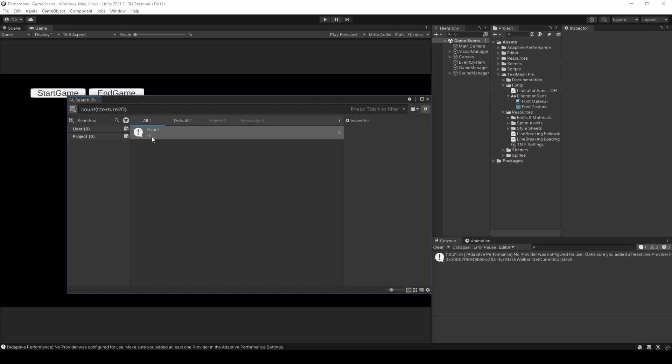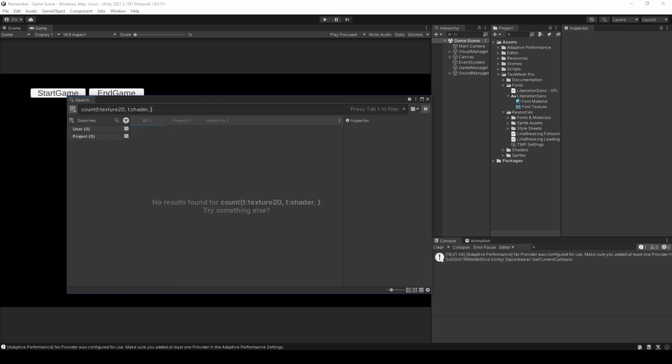But say we were adding another couple of types into the expression, like bear with me, t shader and perhaps t audio clip. We get 3 different results that are all named count. Since by adding the new types, the search parser will treat them as 3 separate queries as they are within the function's curly braces.